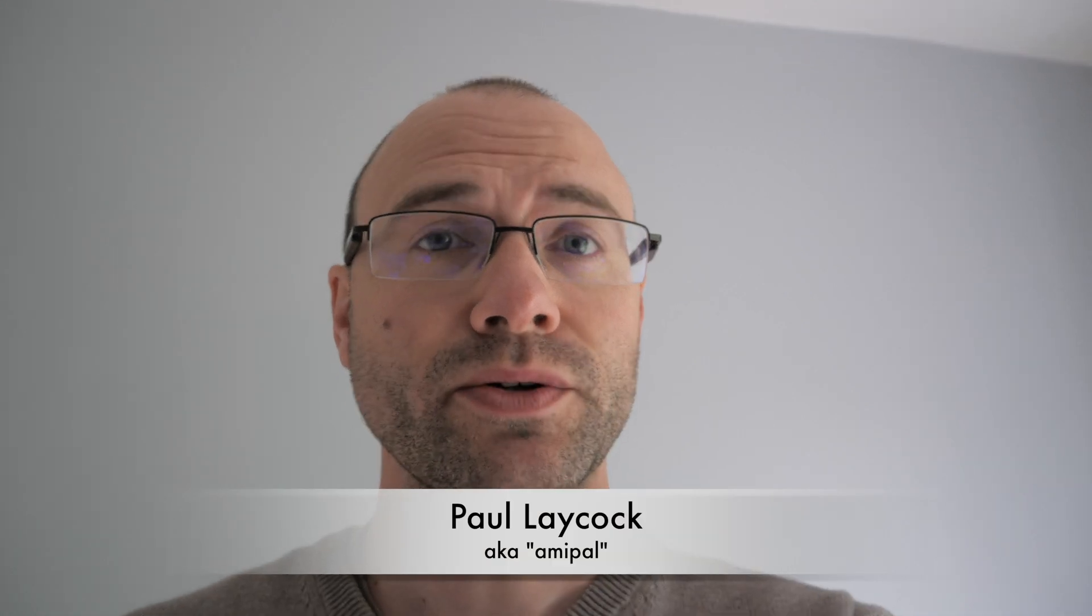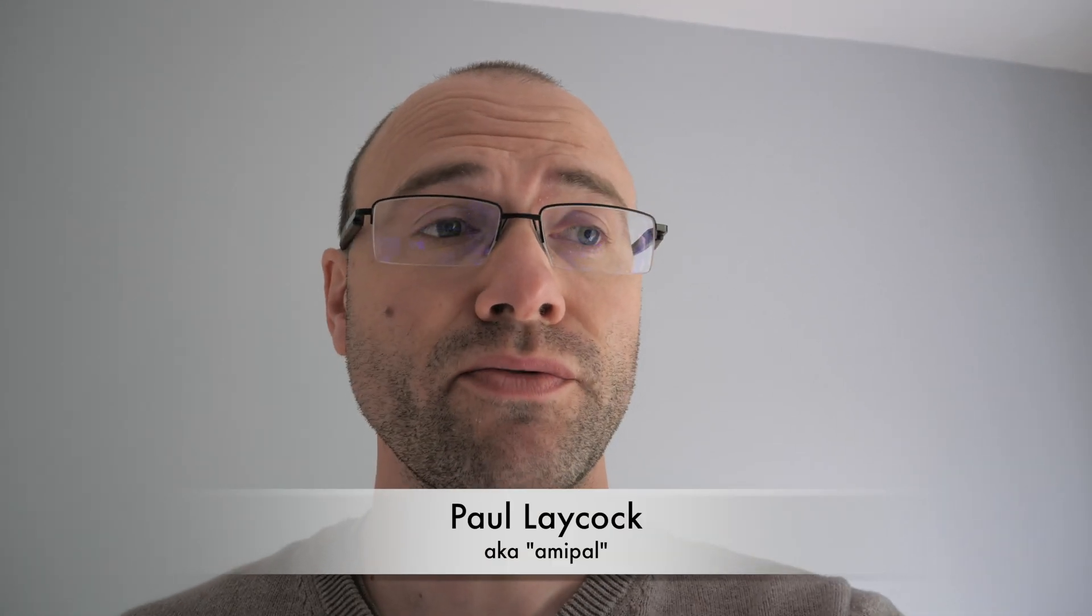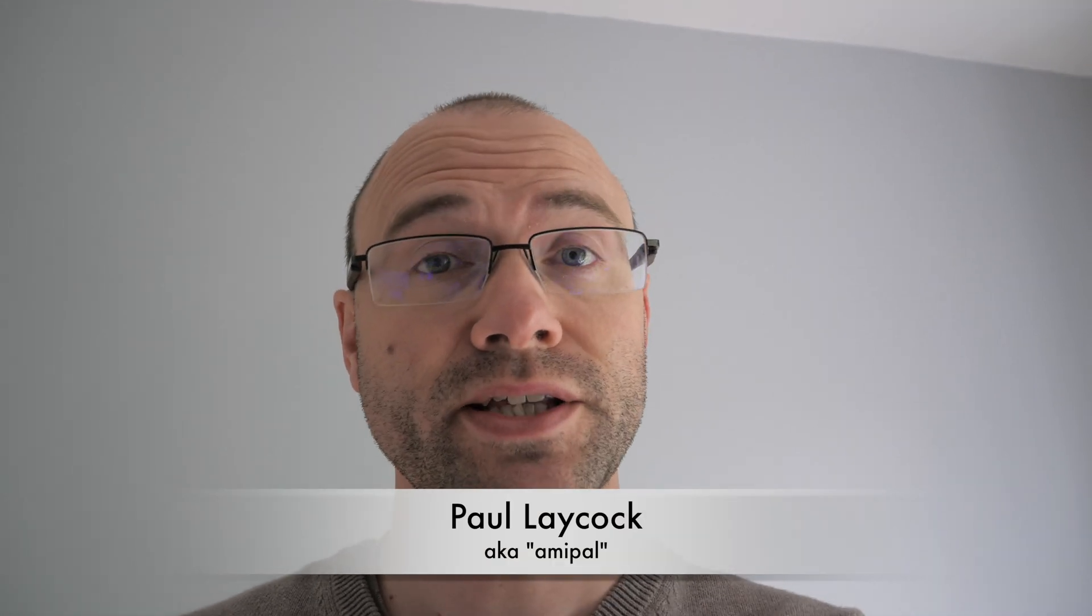Hi, welcome back. This is just a quick test of the VGA adapter that I got from amigakit.com. I'm also going to compare it to the scan doubler which you saw in the last video, so let's take a look.